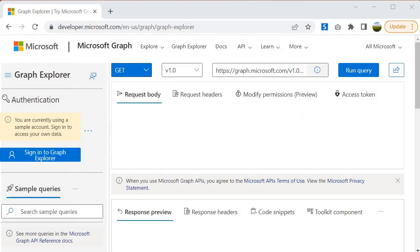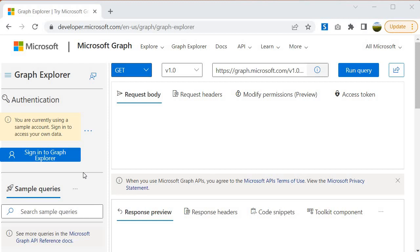I am into the Graph Explorer and to use the resources first I need to get authenticated. So first we have to understand the difference between authentication and authorization. Authentication is related to who you are.